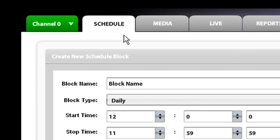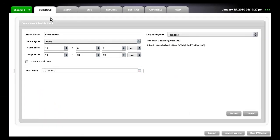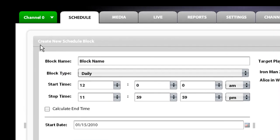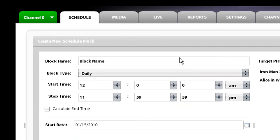The schedule tab allows you to create schedules that will run your playlist. Once you get there, you should see a create new schedule block interface and this allows you to create a new schedule block.